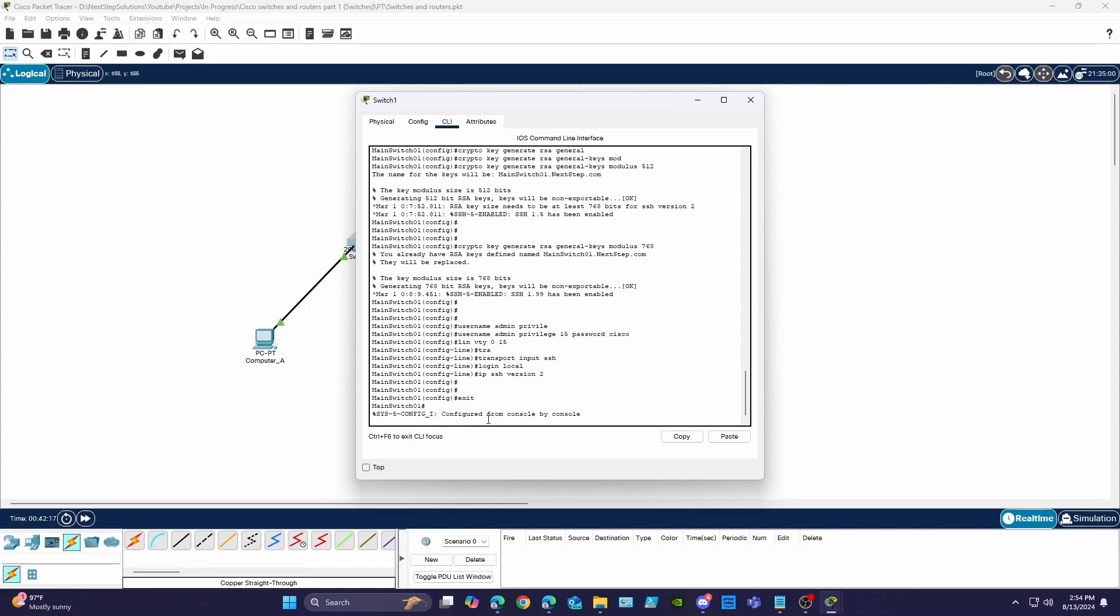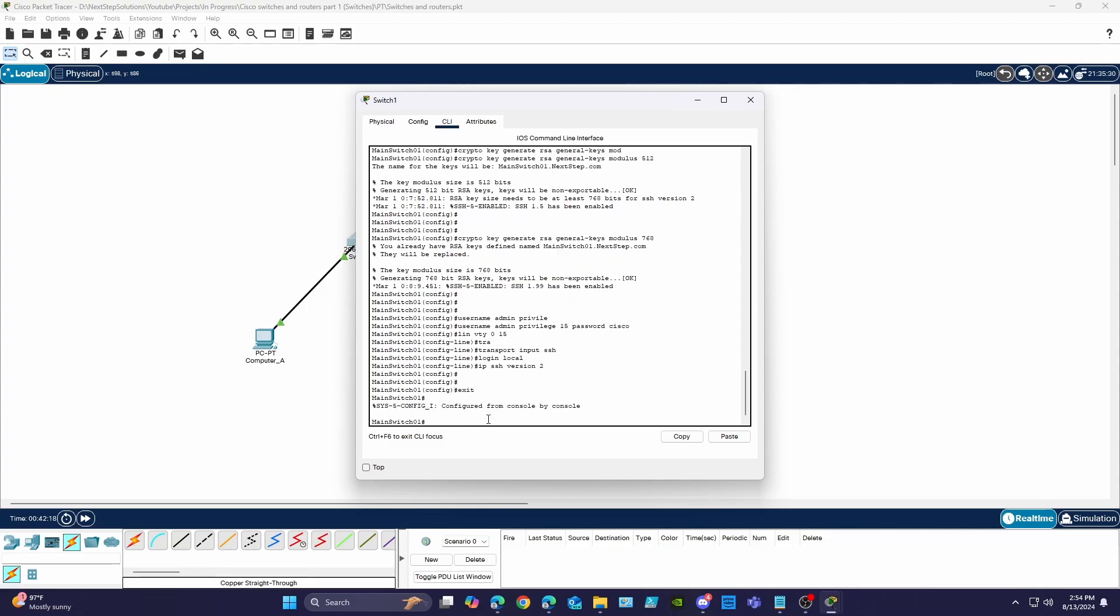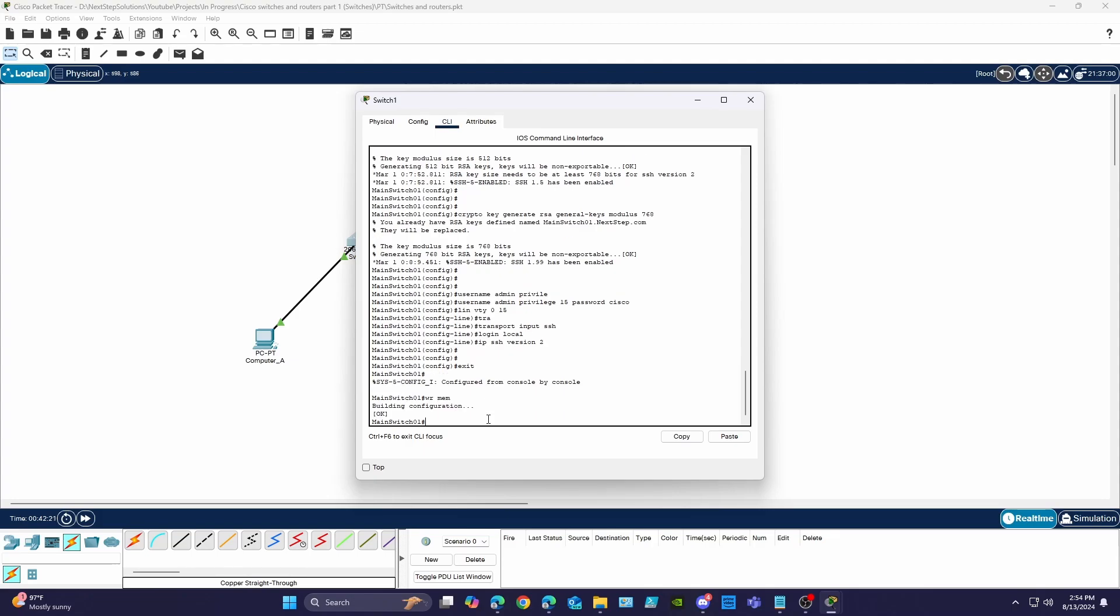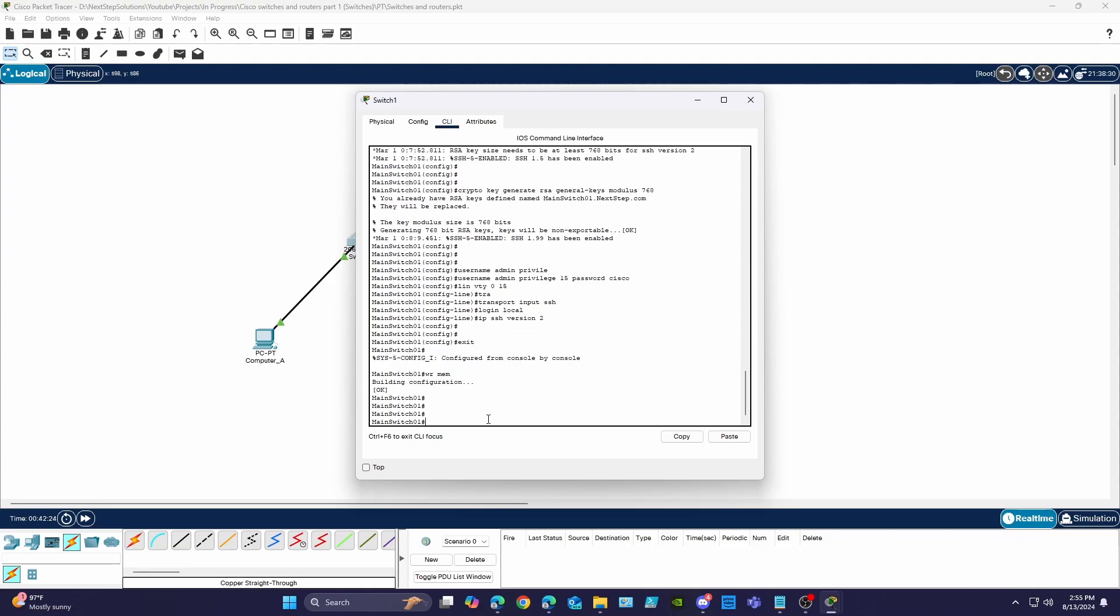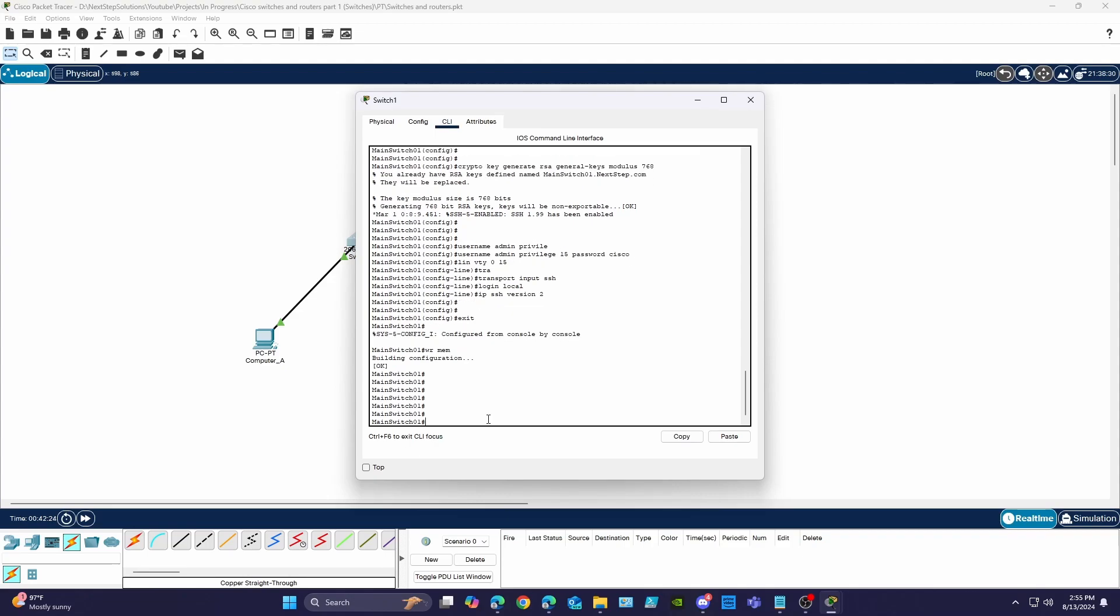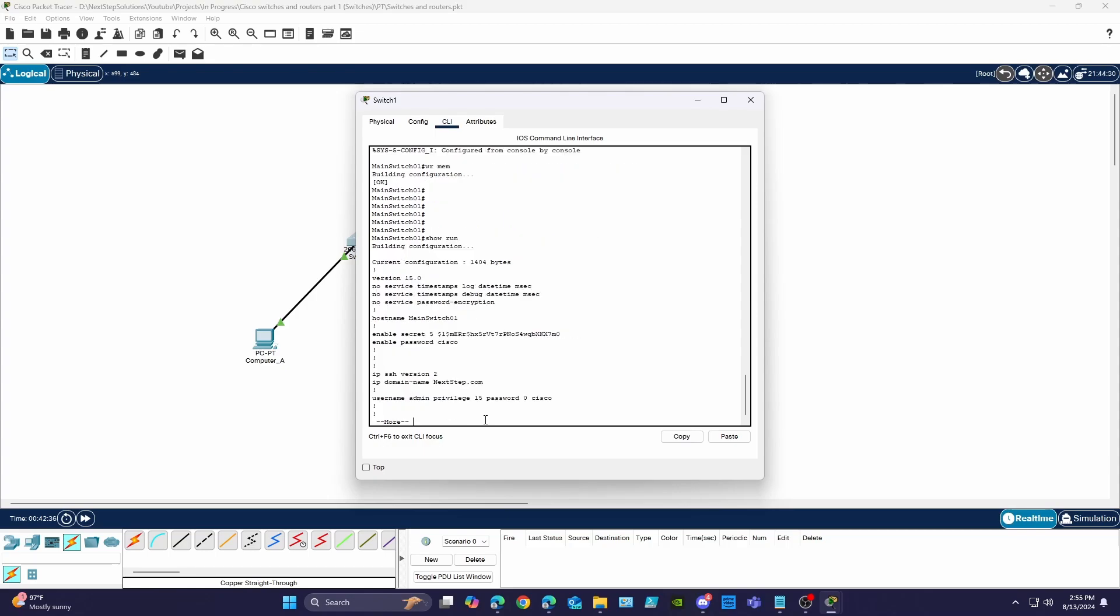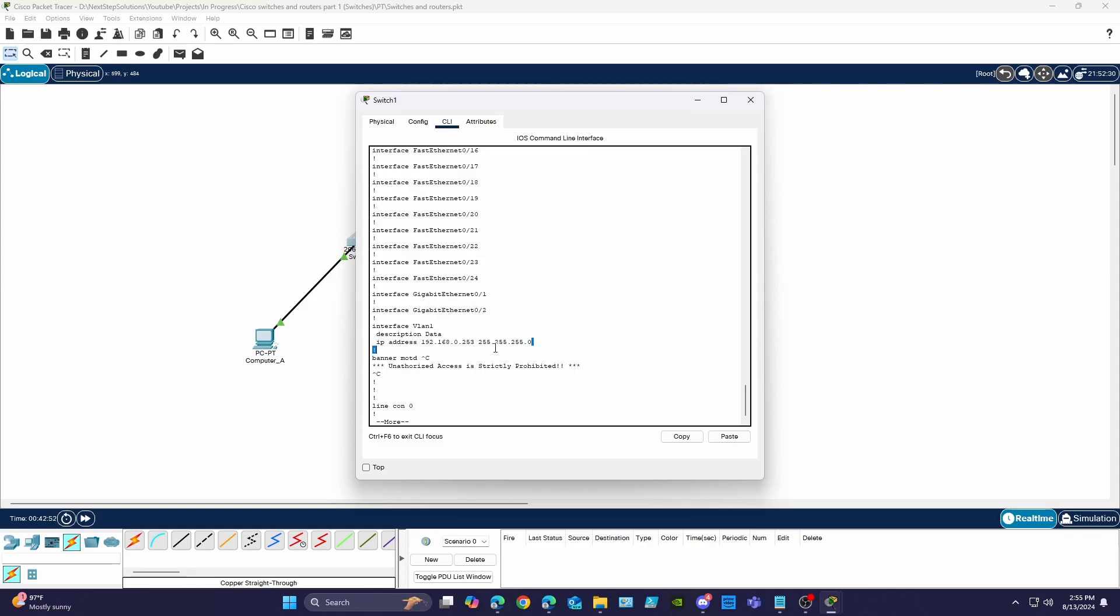At this point it's important to mention that you want to constantly save your changes to the startup configuration during the configuration process of a production switch by using the wr me command from privileged exec mode. If the switch reboots everything from the running configuration will be lost. Now let's take another look at our running configuration. We can see all of the changes that we made are now in the running config.